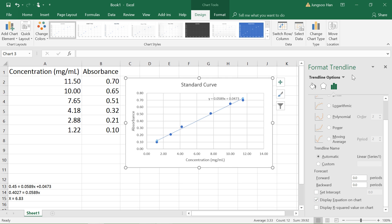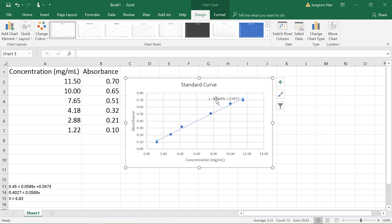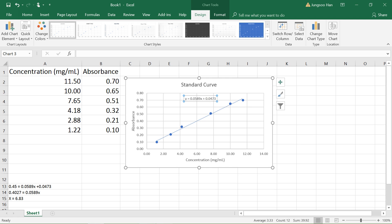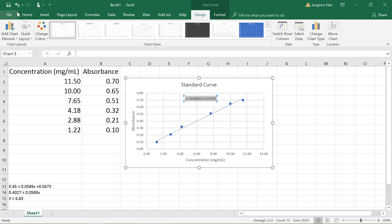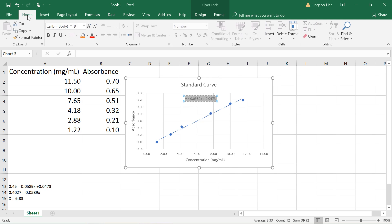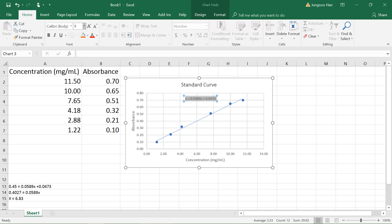This equation is going to show... actually first let's make the equation a little bit bigger since it's kind of hard to see. Highlight all the text in that text box, go to the Home tab, and let's make the font a little bit bigger so it's easier to see. That's a lot better.